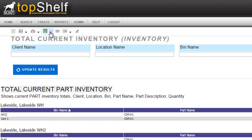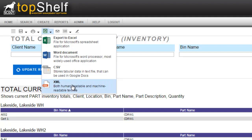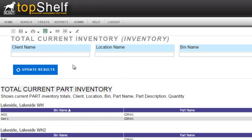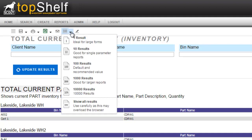The next button is for exporting the report. The options are for Excel, export to Word, export to CSV or XML document. Clicking the email button will open your computer's default email program and email a link to this report. Please keep in mind that the person receiving this email must have access to Top Shelf. The next button will let us choose how many results we want to be displayed. And the last button will open up the report designer. Please see the report designer video for more information on designing your own custom reports.